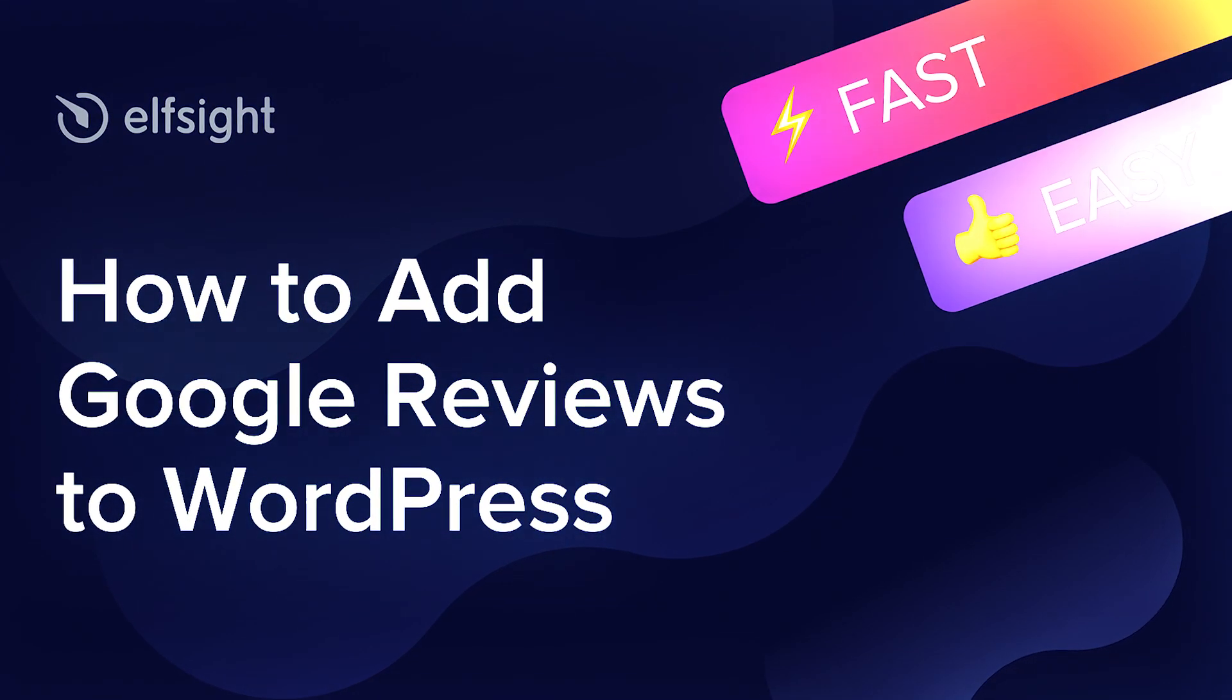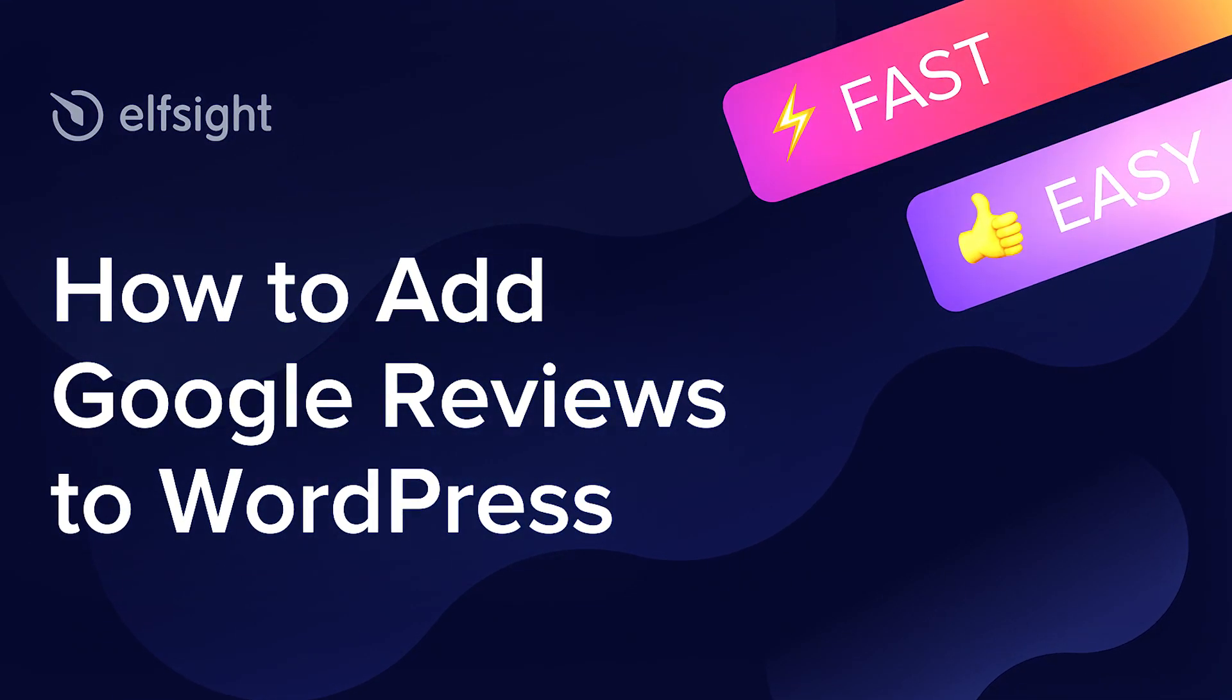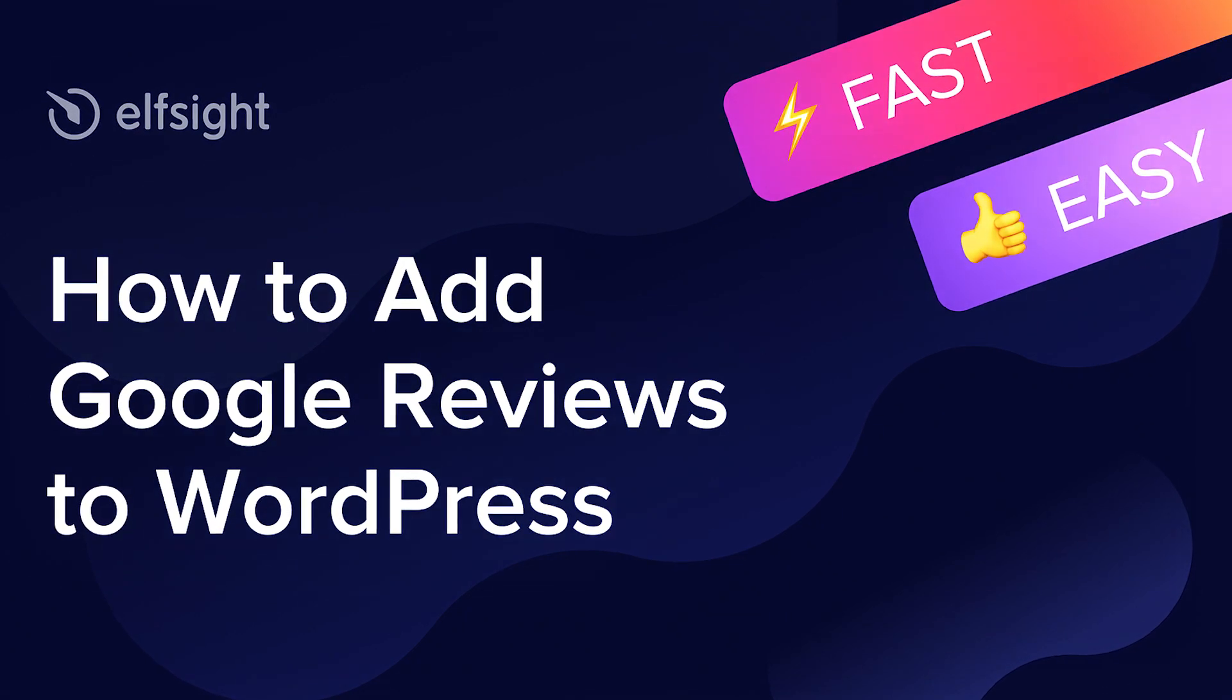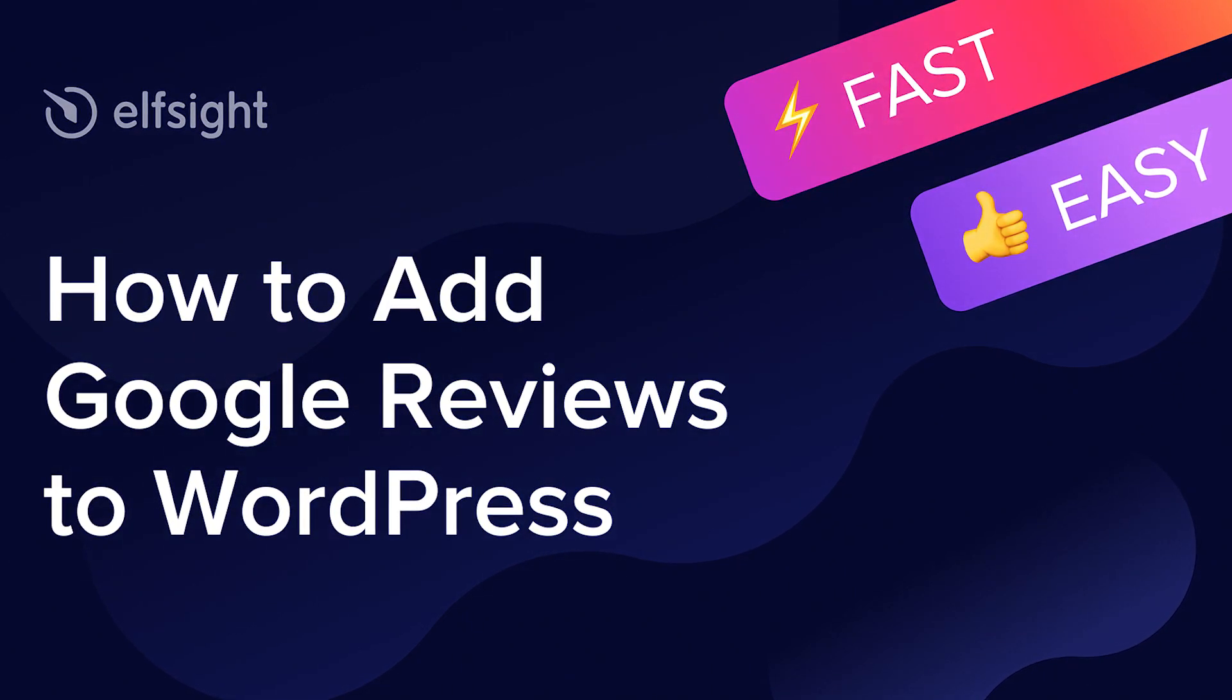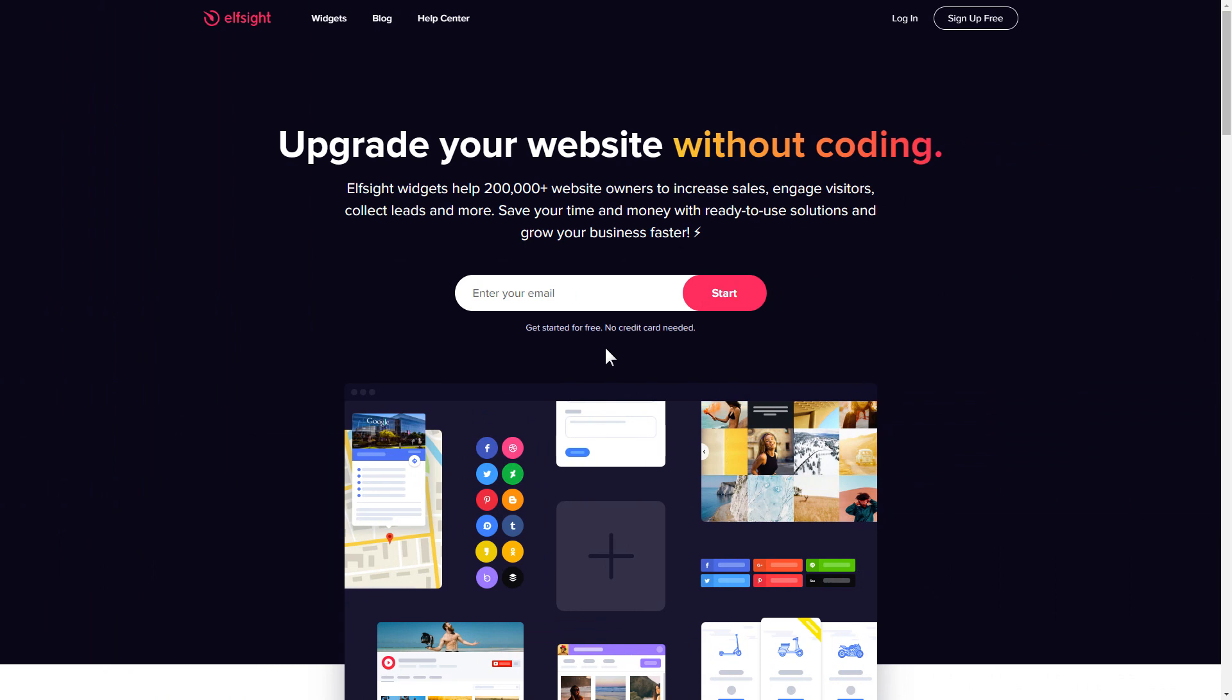Hey guys, this is Victoria from Elfsight. In this guide I'm going to show you how to add Google reviews to your website. It's only going to take two minutes and you don't need any specific skills to do it.